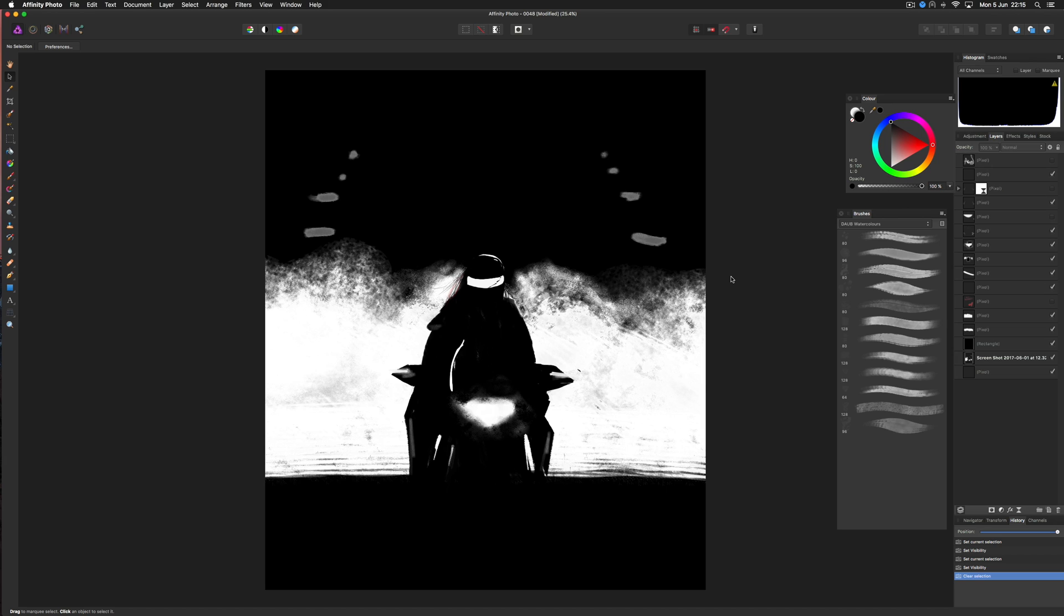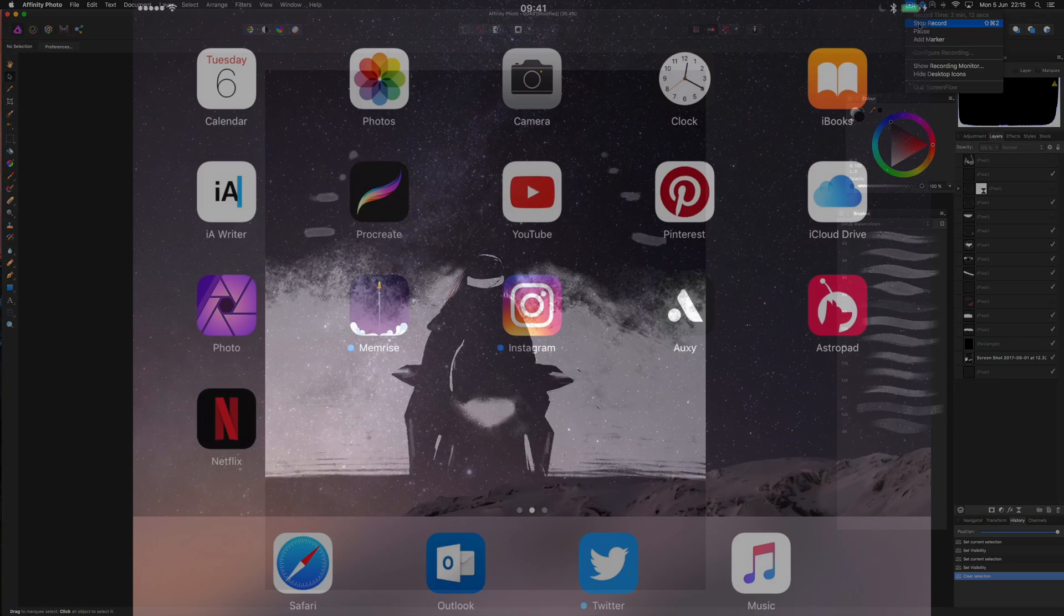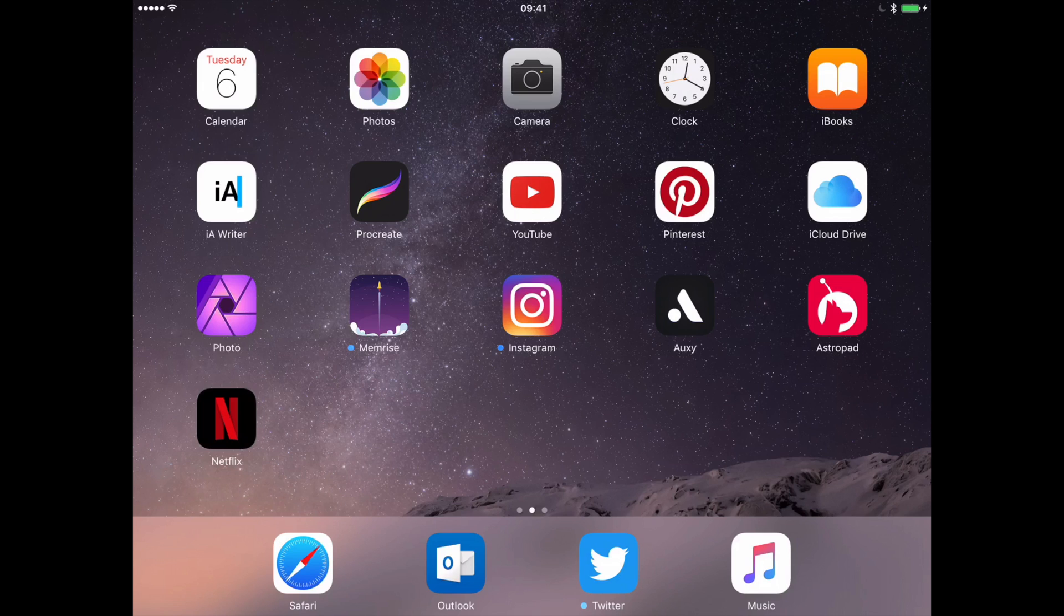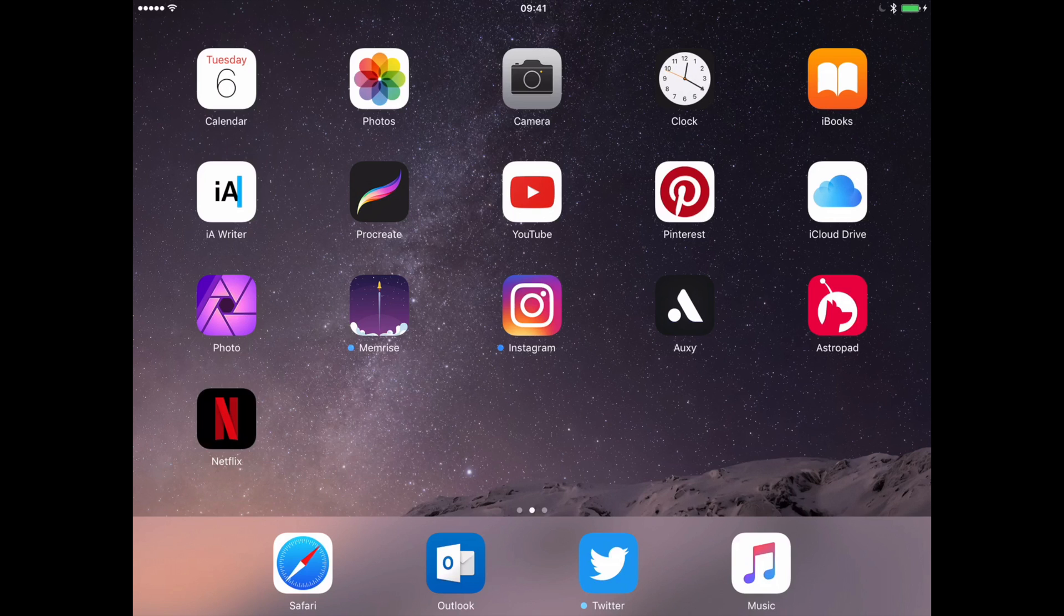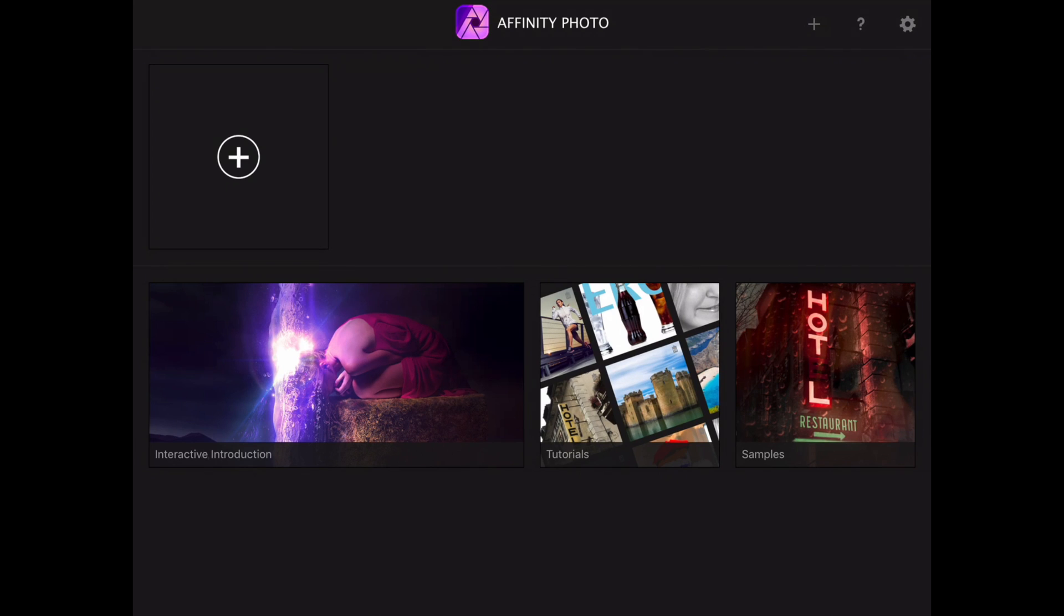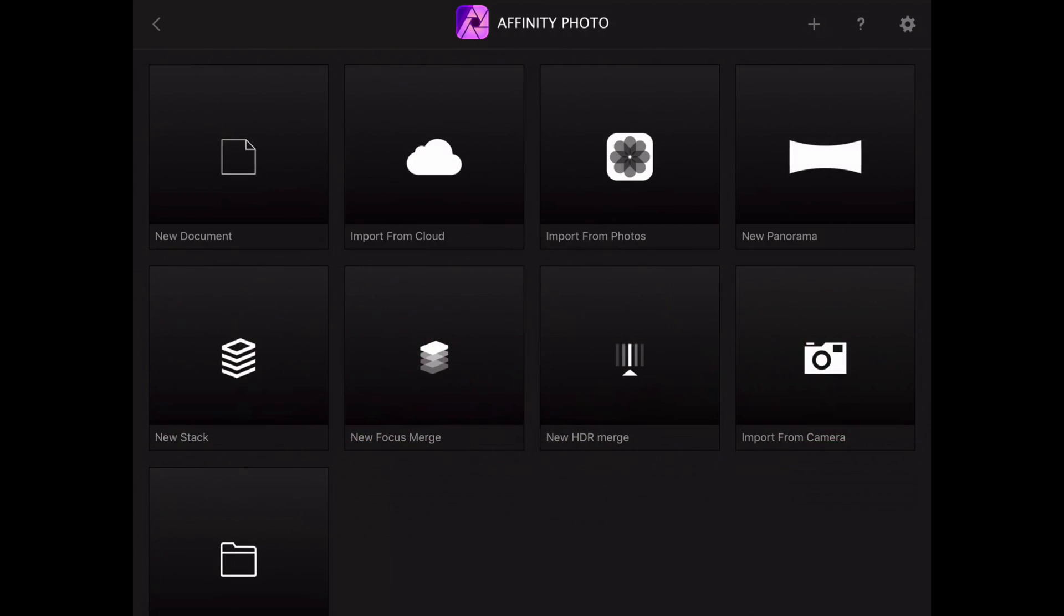I will record screen from there. Hold on for a second. Okay, as you can see I'm now recording my screen on the iPad Pro 9.7 inch and I'm starting the Affinity Photo app. Now I'm going to press the plus button.